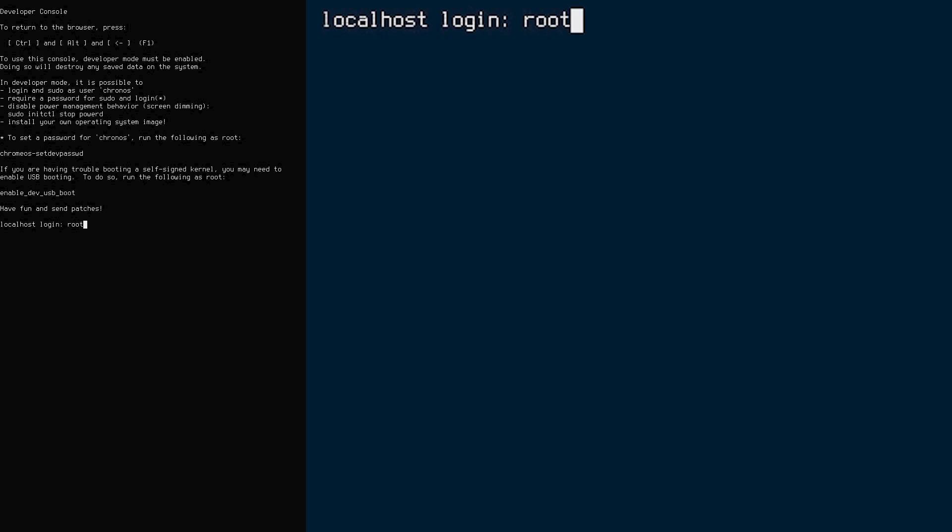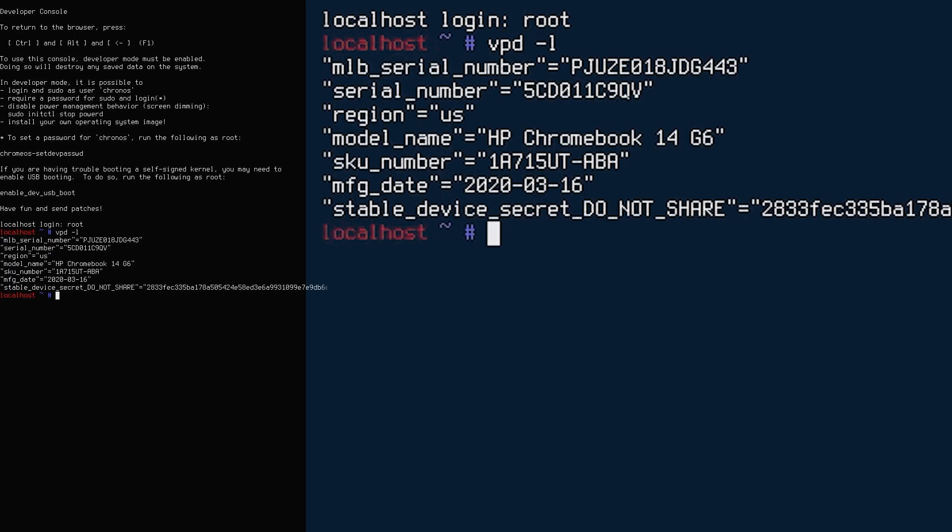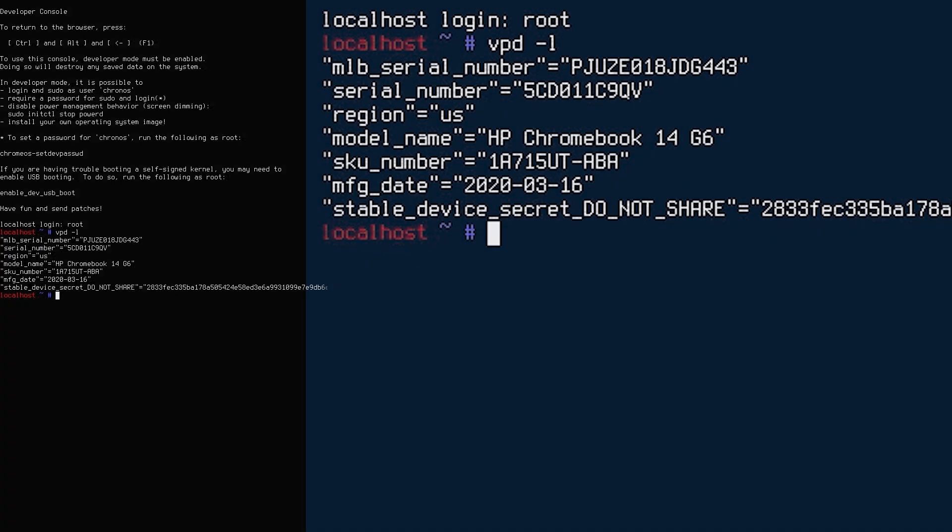Next, enter the following command to see the current serial number. Most Chromebooks have some sort of read-write protection. To test if you need to disable read-write protection, first try changing the serial number. To do this, enter the following command.